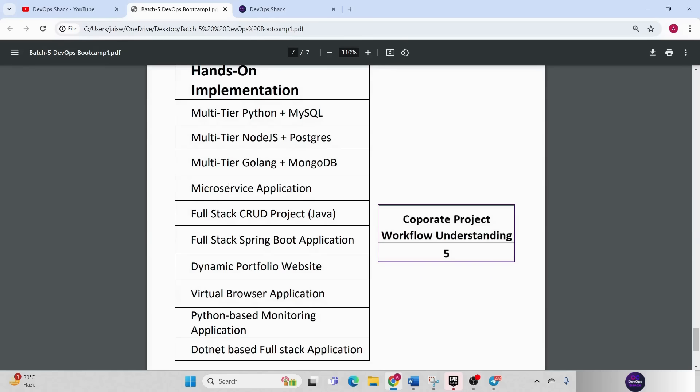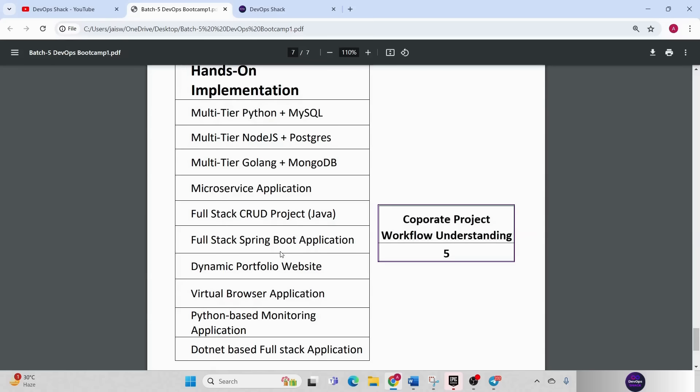Side by side we are going to also work with a microservice based application and you will get to learn how you can automate the deployments. Then we are going to have full stack CRUD project in Java, full stack spring boot application, dynamic portfolio website, virtual browser application, Python based application, then .NET based full stack application. So these are the projects that we are going to implement from scratch.